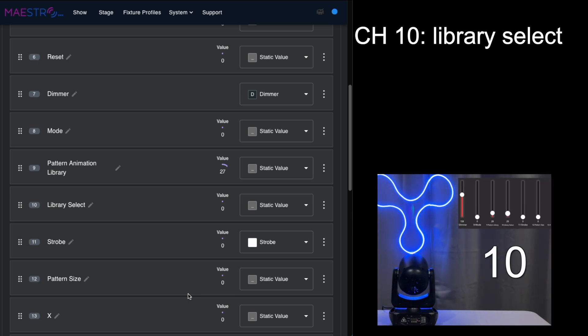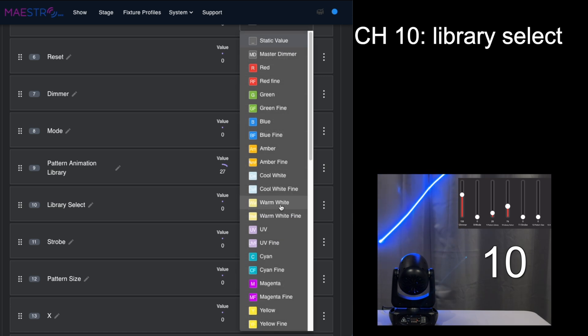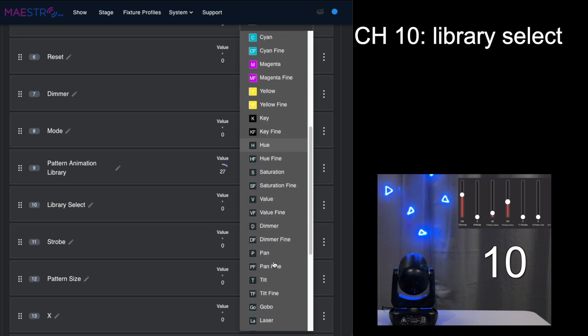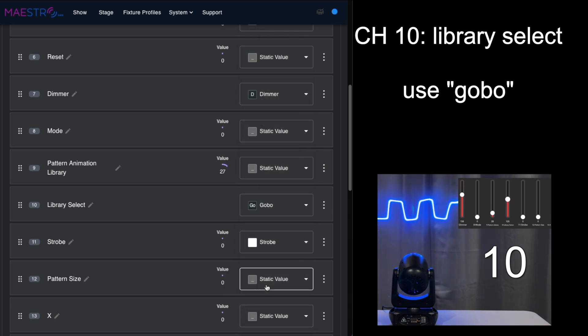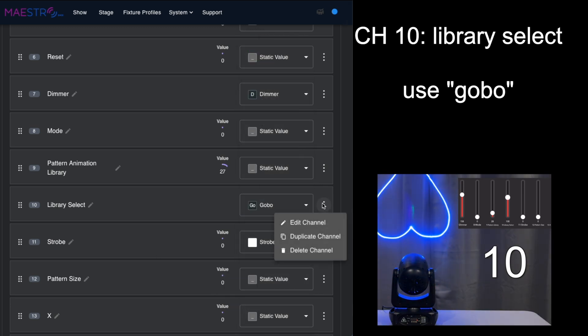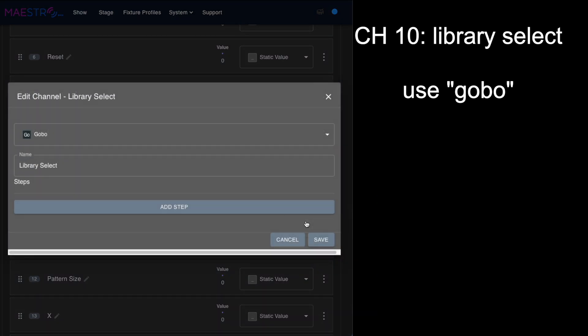When we come to the library select, this is where you actually select the different patterns in the library. I'm going to think of this as actually more like selecting gobos, so let's change that to gobo and we're going to edit it.